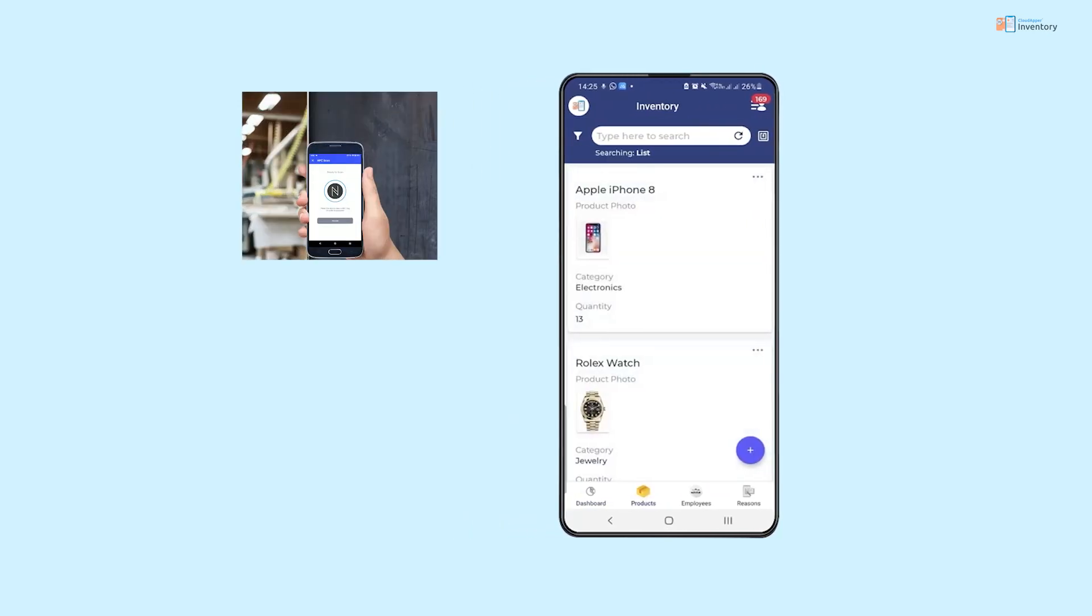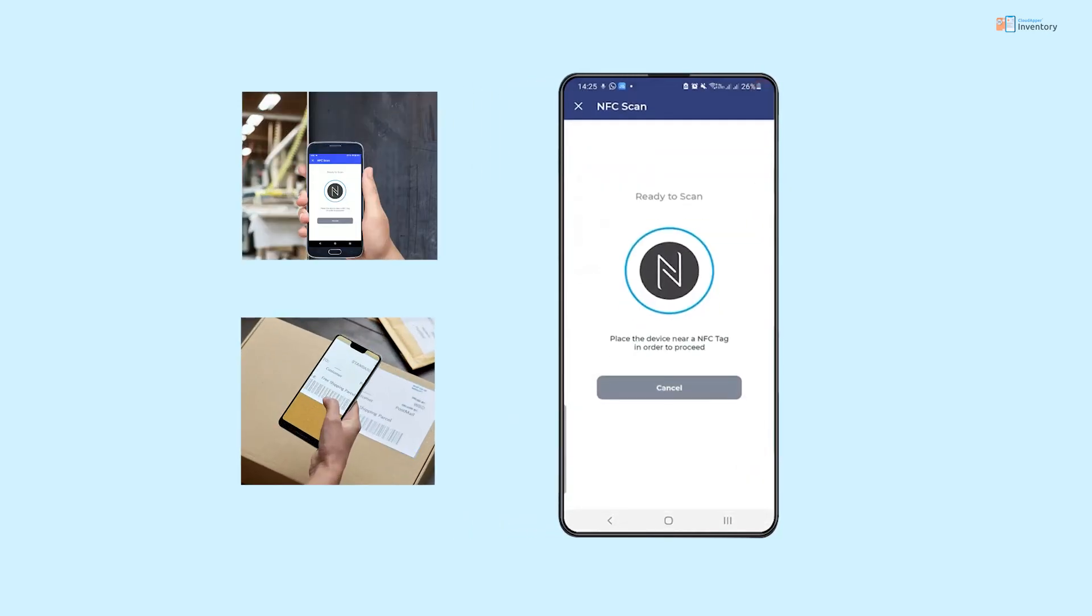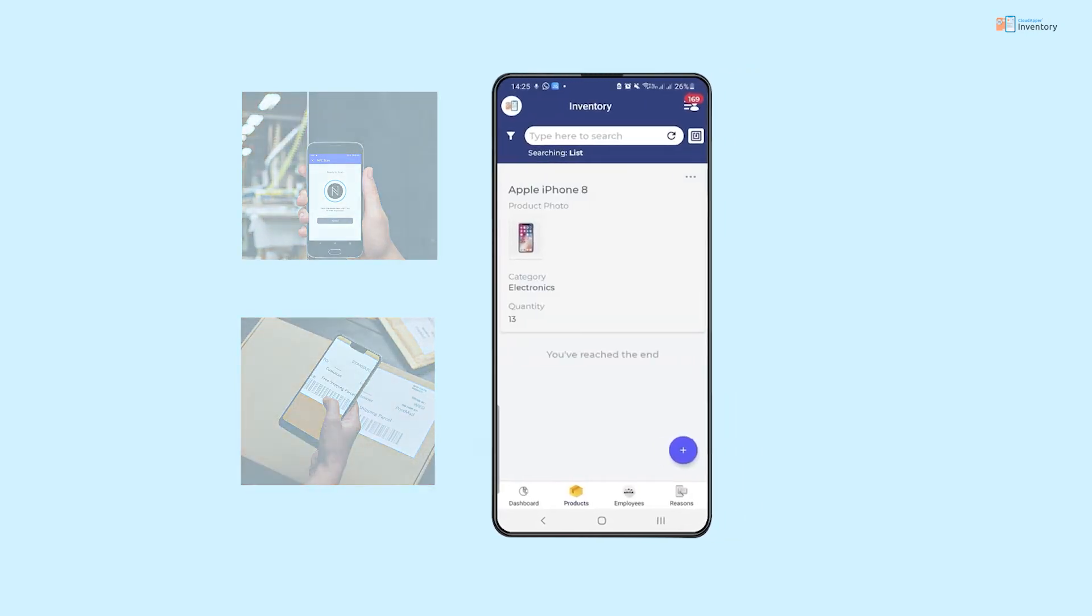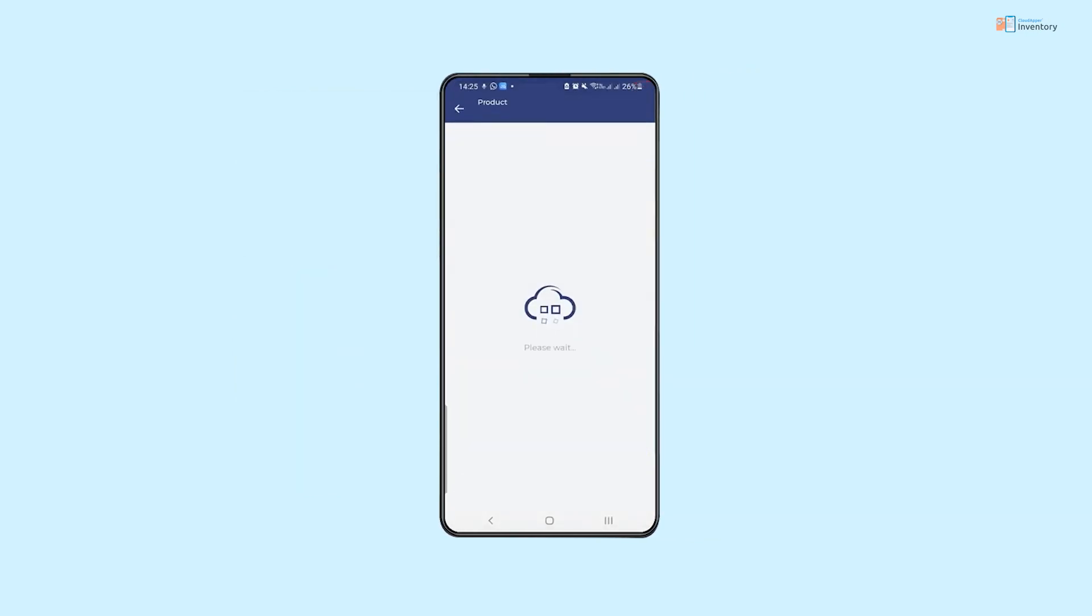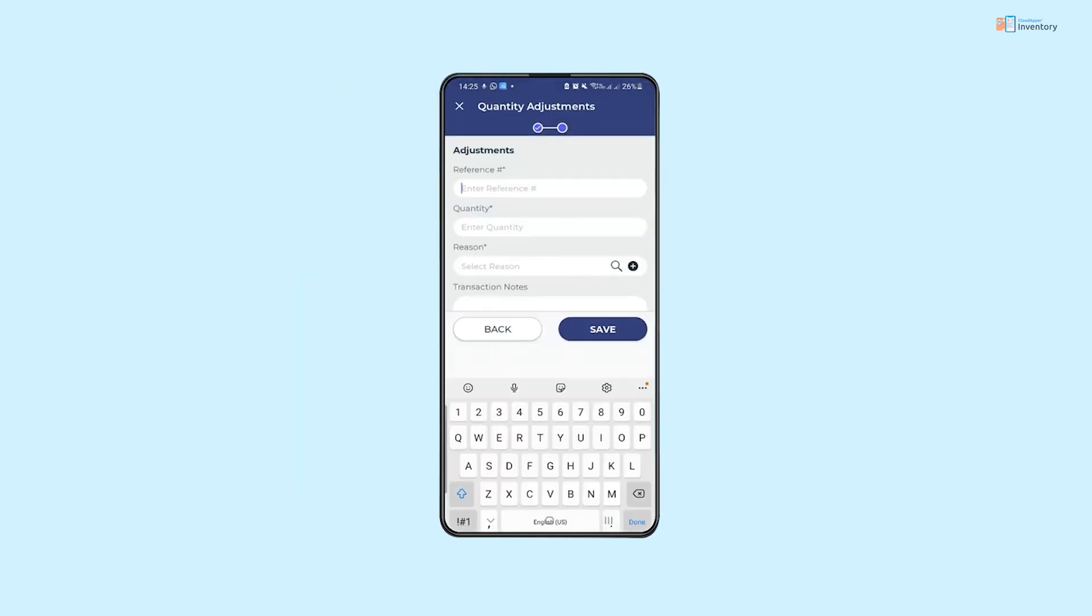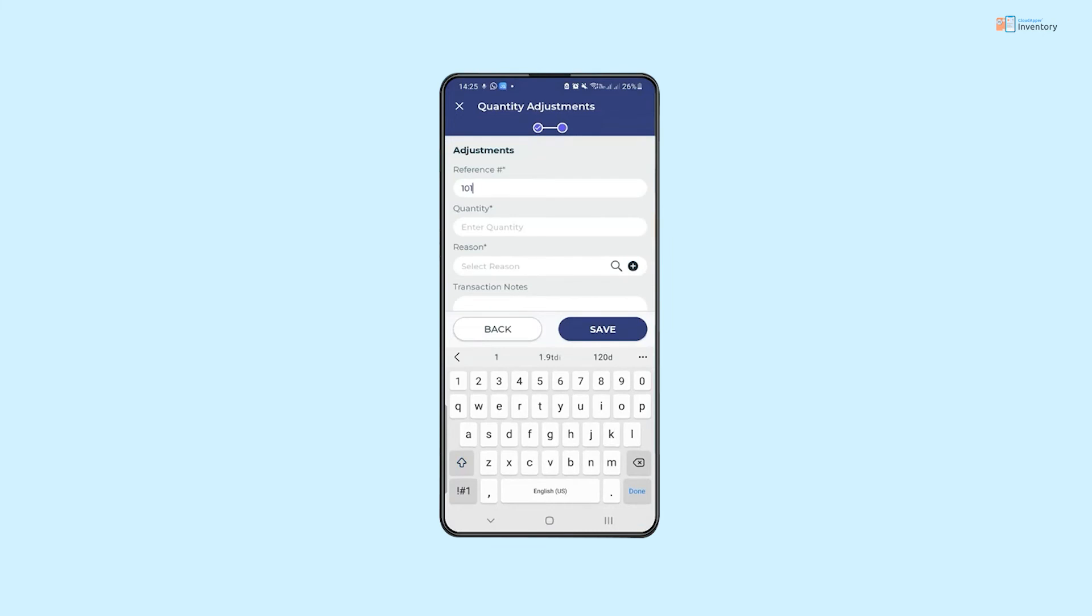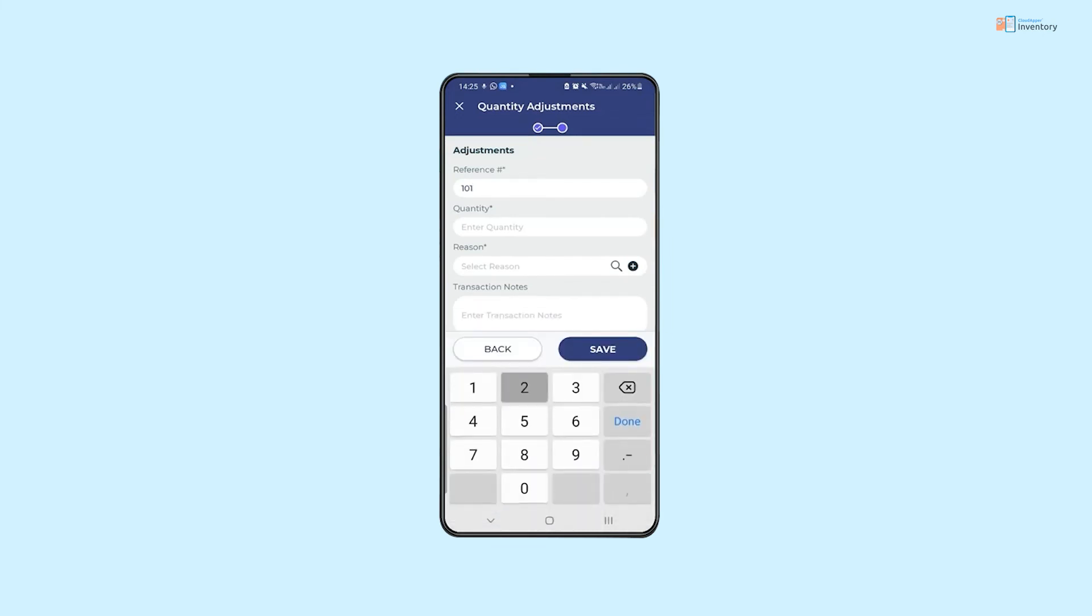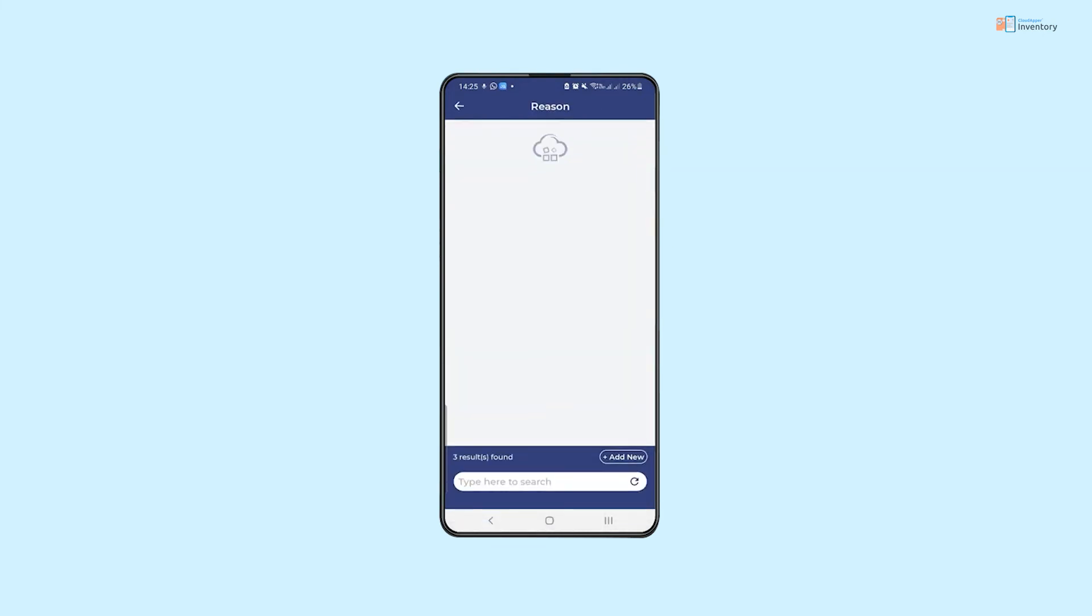We can use the NFC or barcode scanning feature to easily locate the product. We can then click on adjust quantity, enter the reference number, quantity, reason, and any notes or a multimedia file.